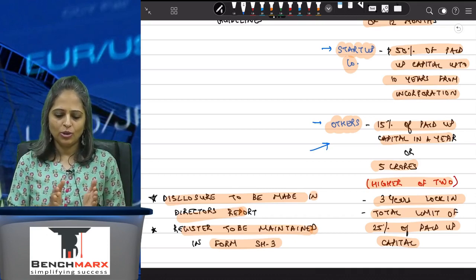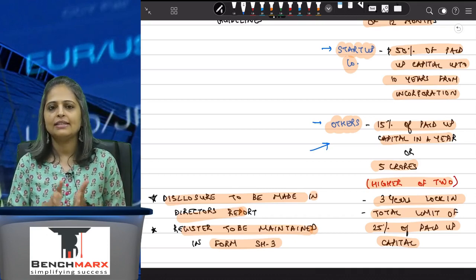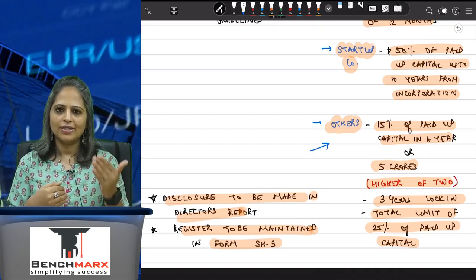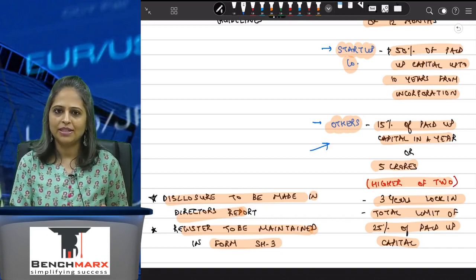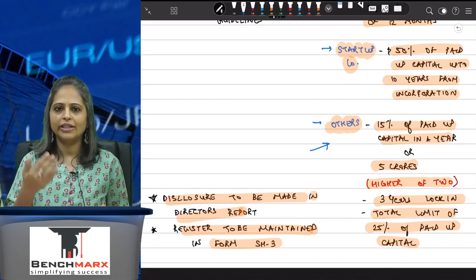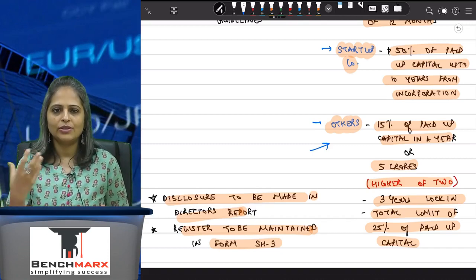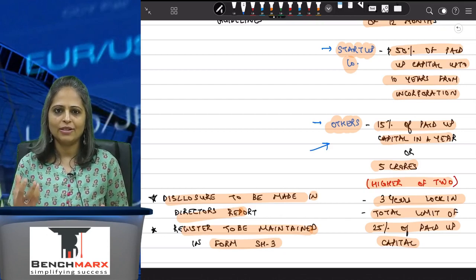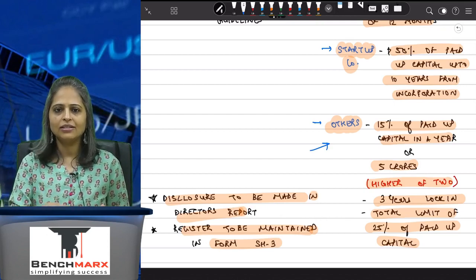The total amount of paid-up capital which can be issued as sweat equity shares cannot exceed 25% for a non-startup company. But for a startup, that limit is up to 50%, because when you are a startup, you already have an employee crunch — it is difficult to convince people to work in your organization.